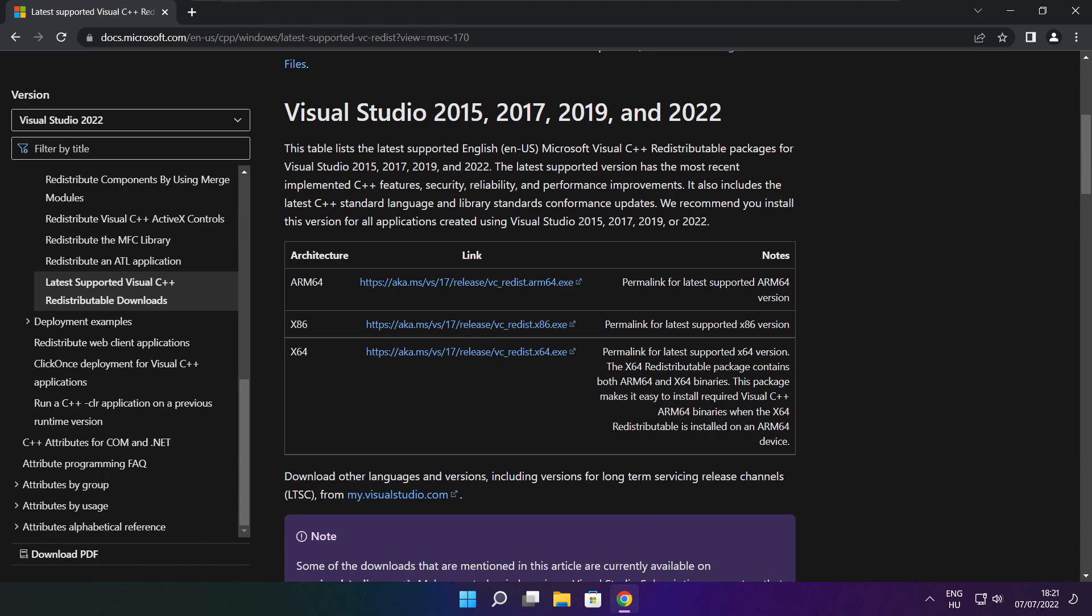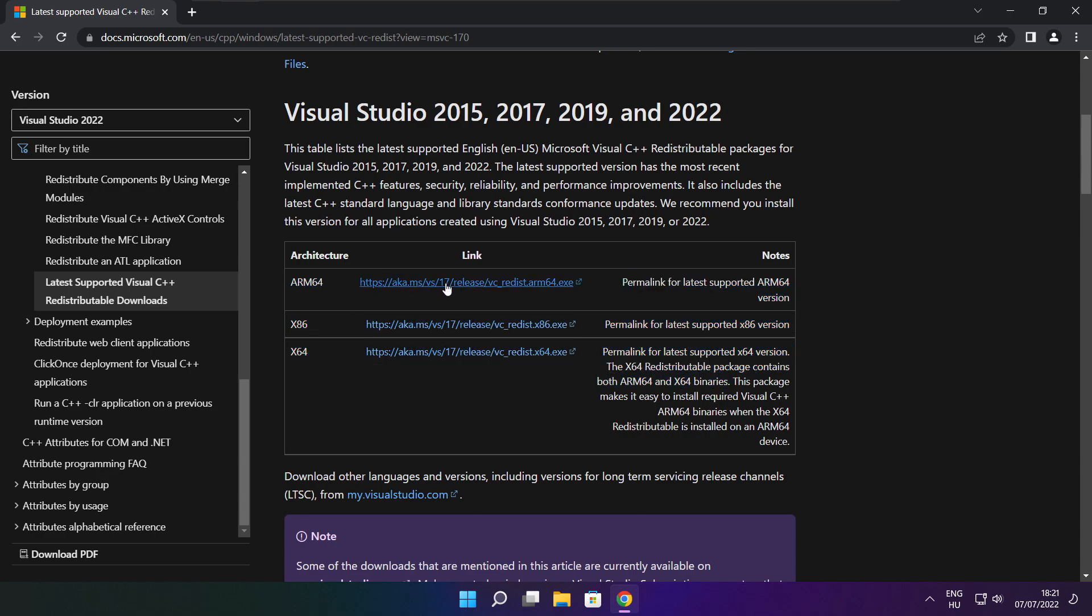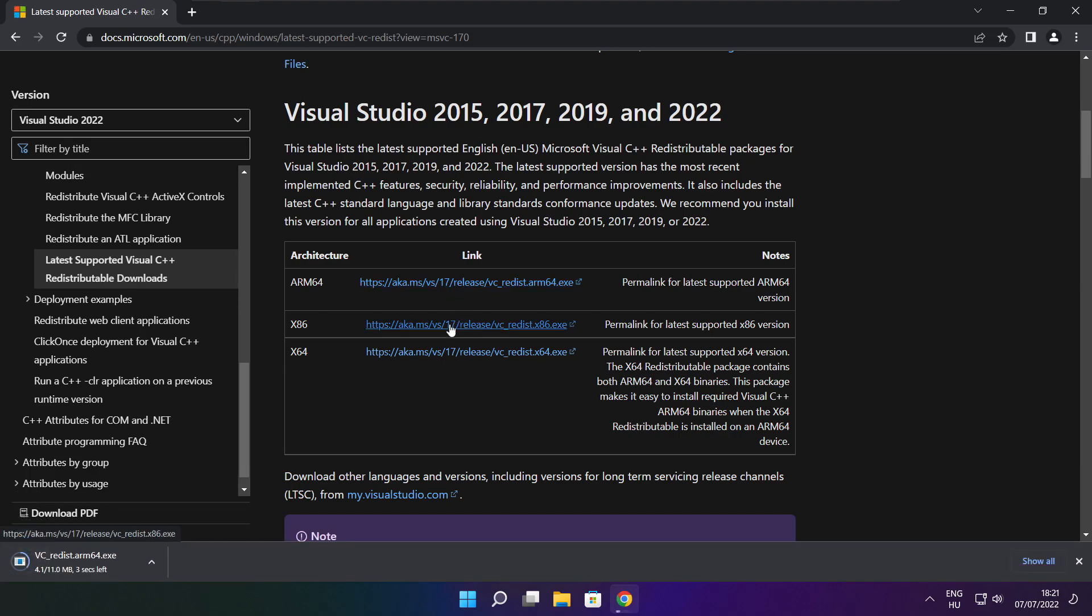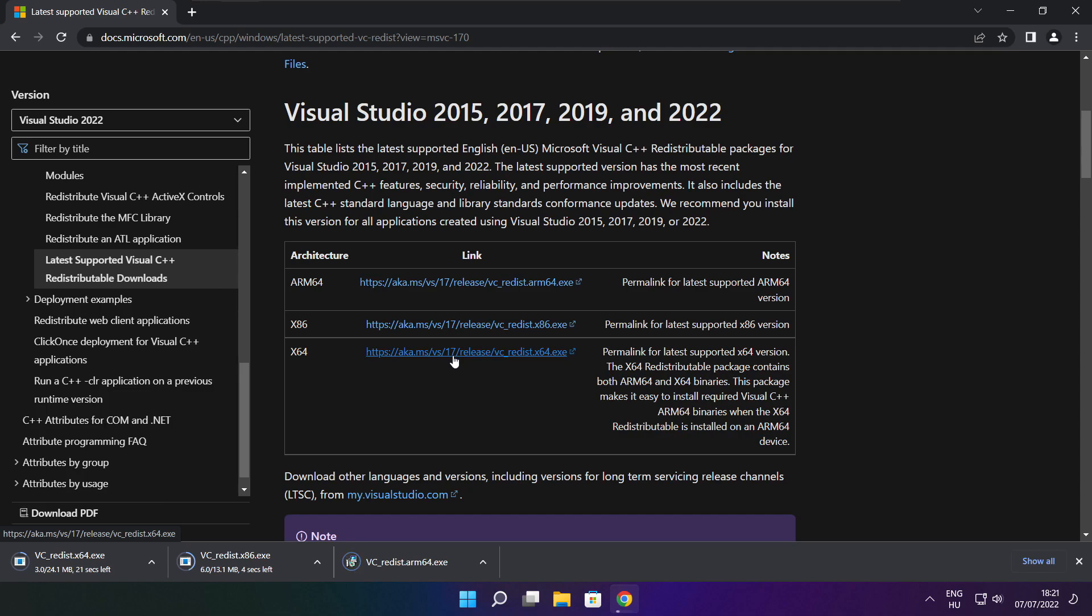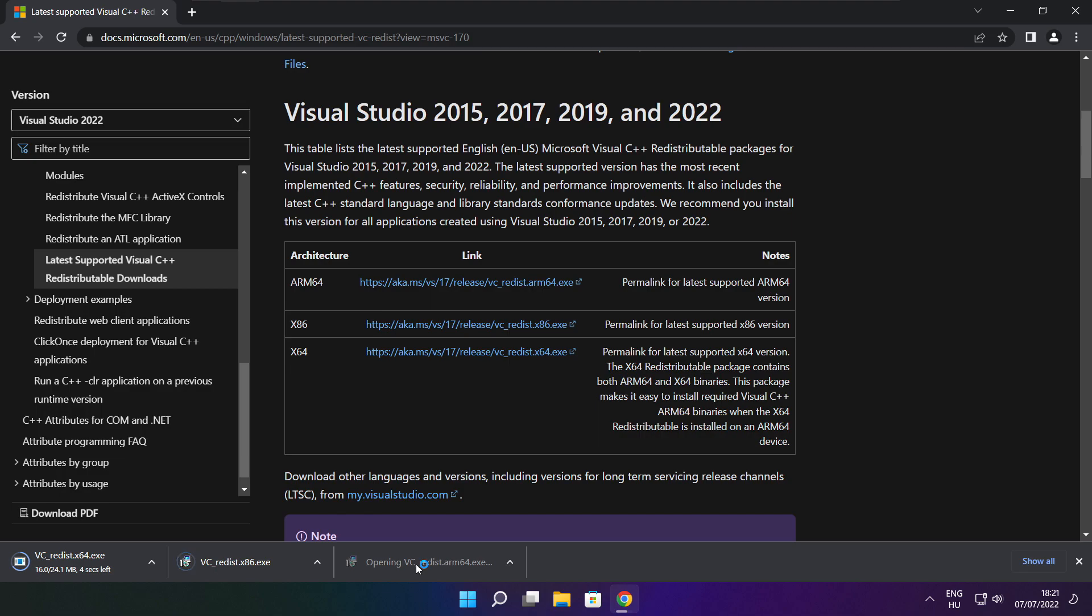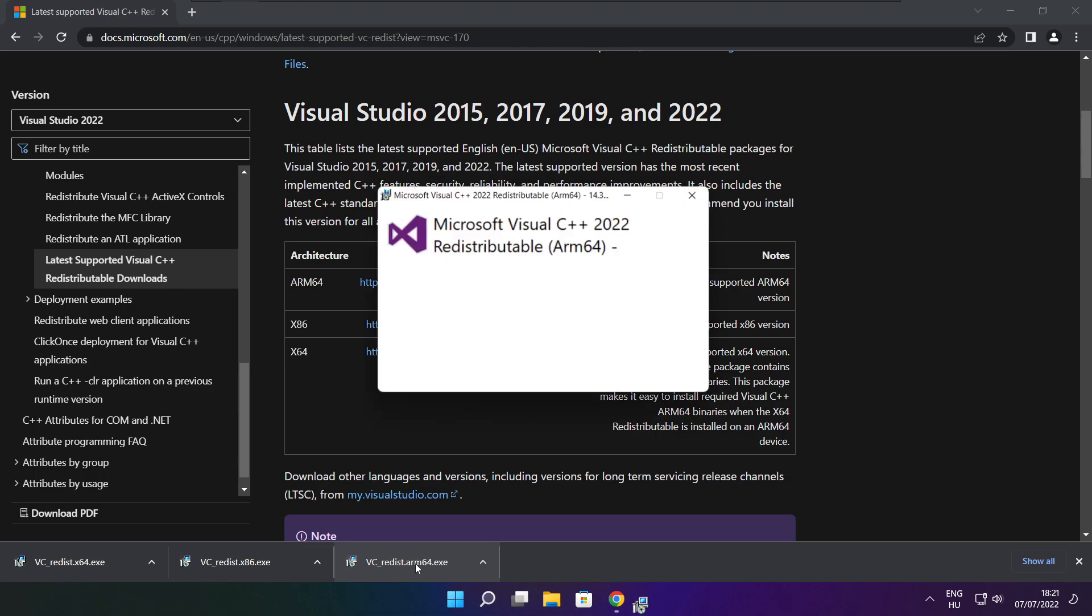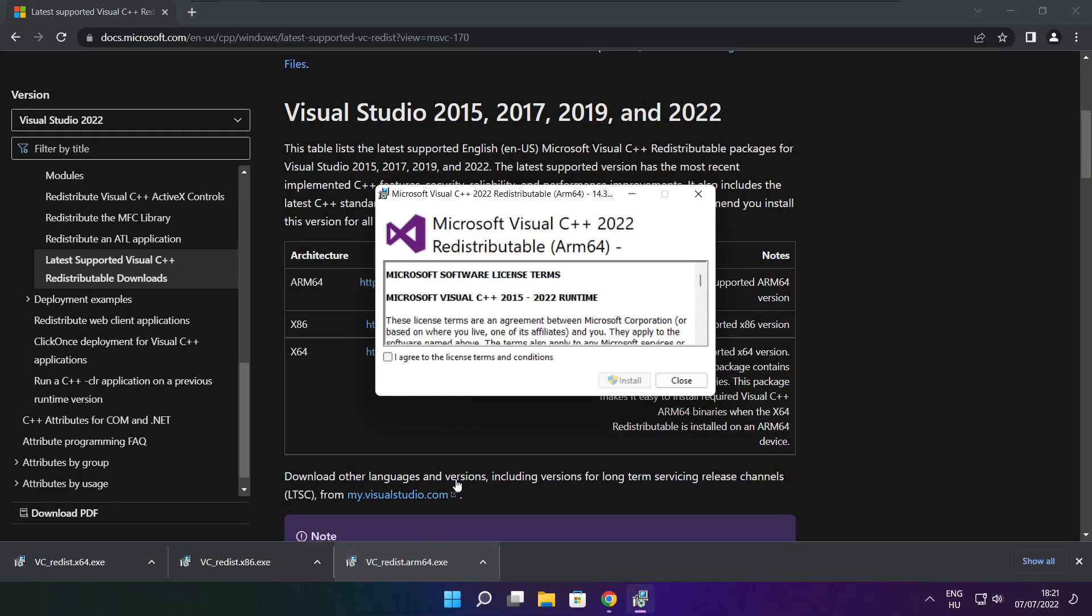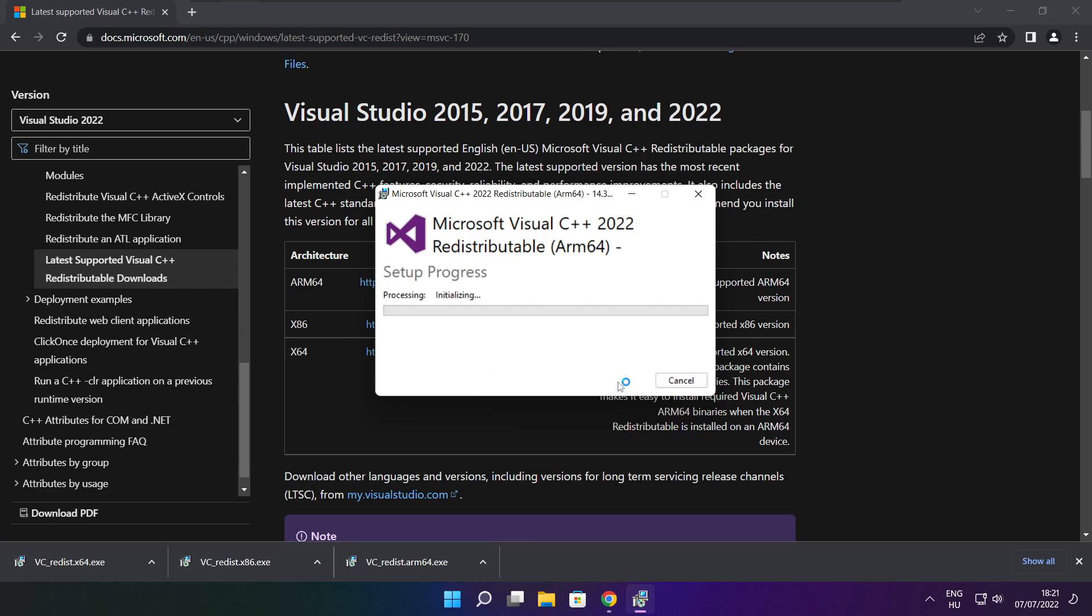Download 3 files. Install downloaded files. Click I agree to the license terms and conditions and click install.